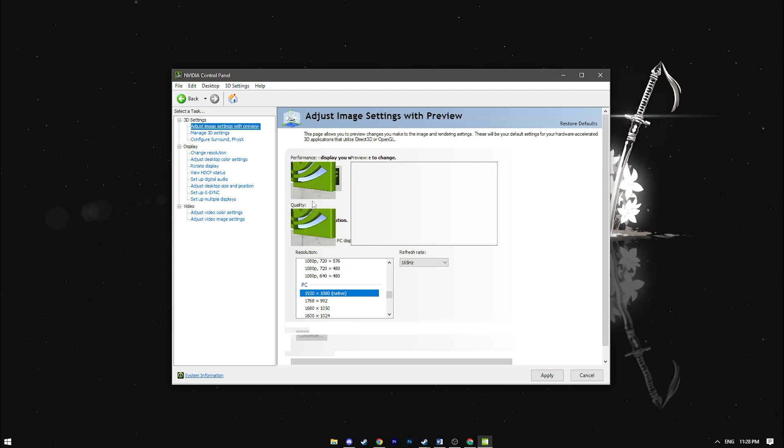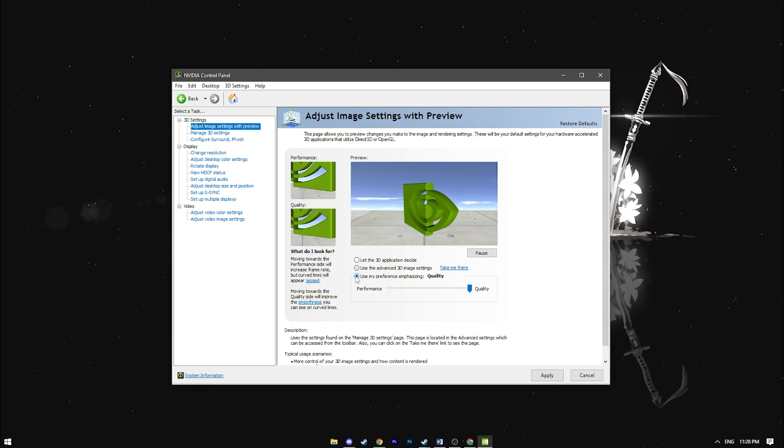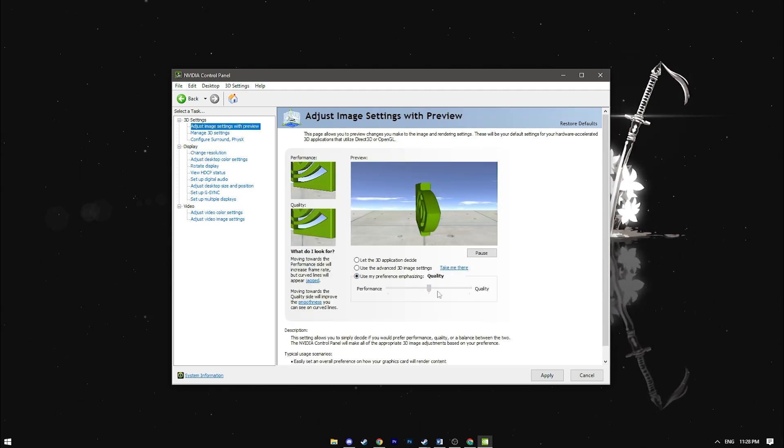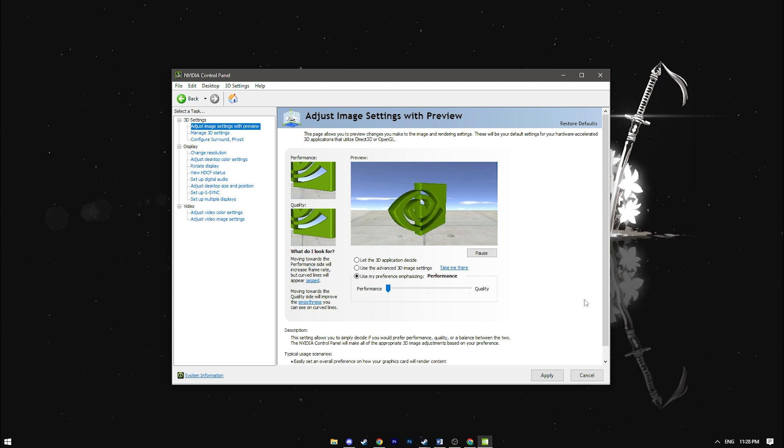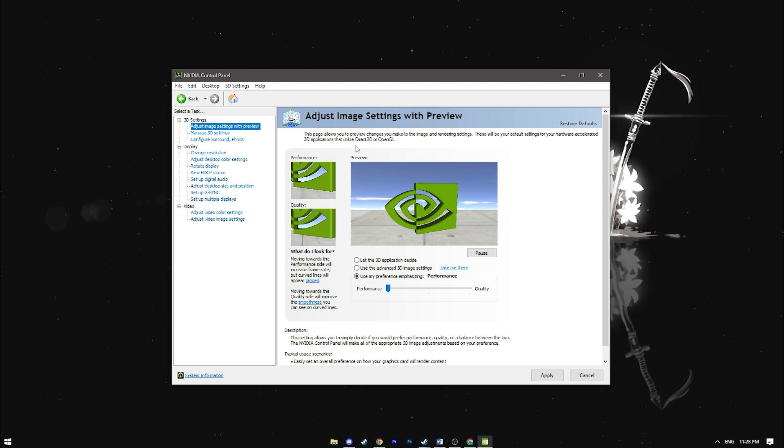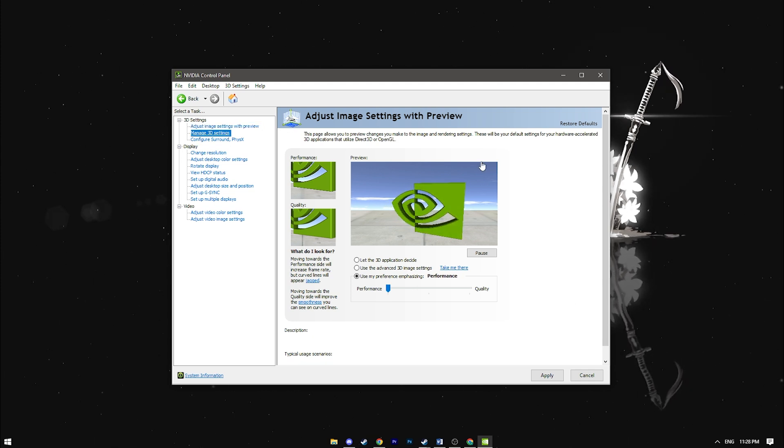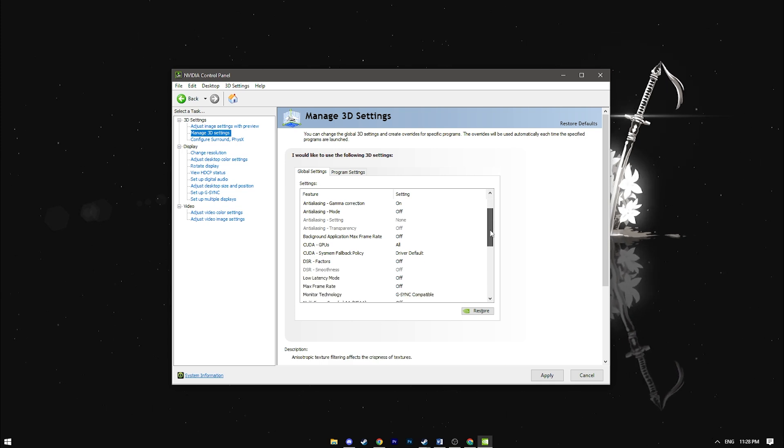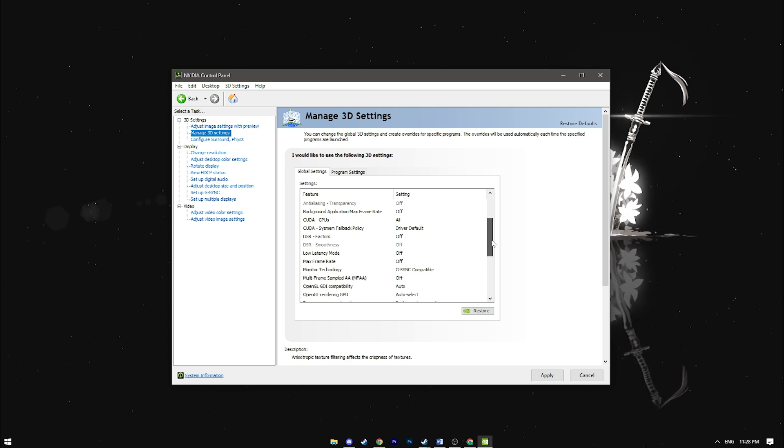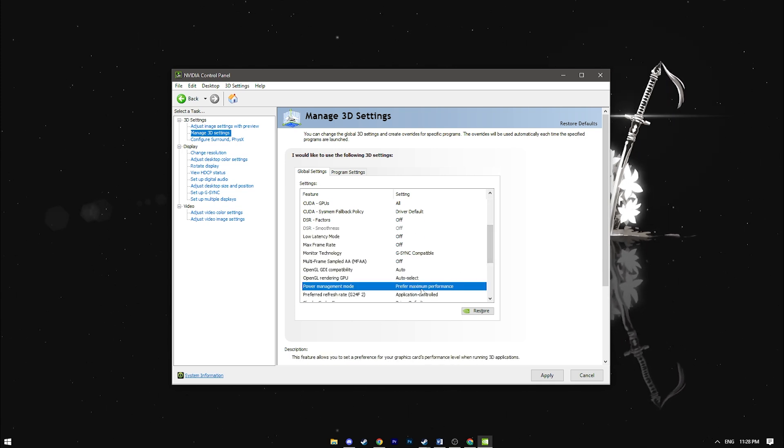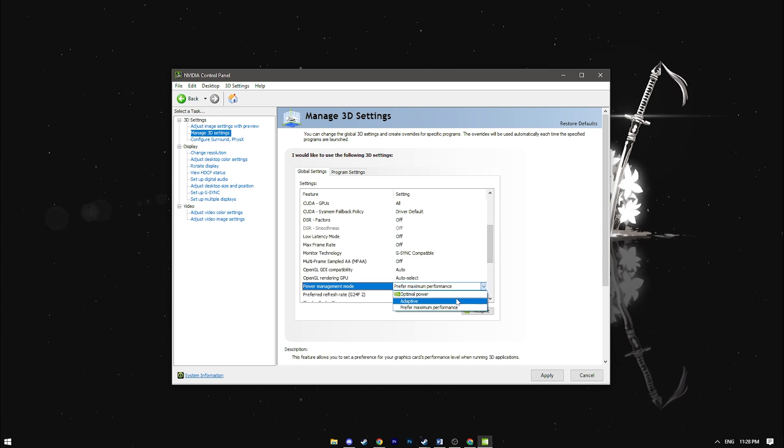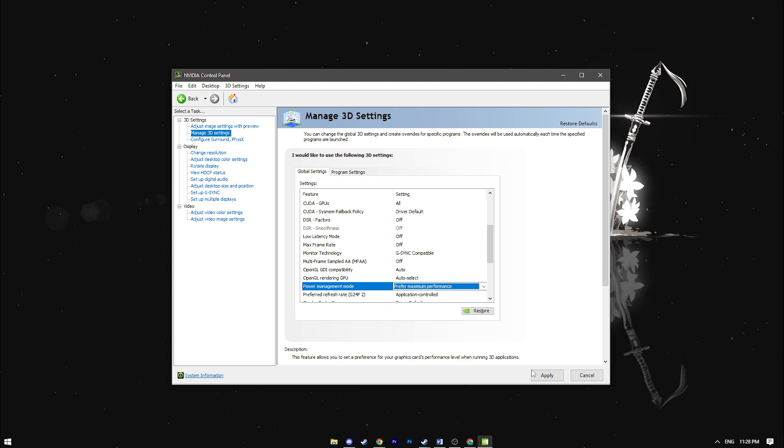Next go to 3D settings tab and select adjust image settings with preview. Move the slider to performance. This setting automatically adjusts all 3D settings for best performance. However there's one setting we need to change manually. Power management mode. Set this to prefer maximum performance.